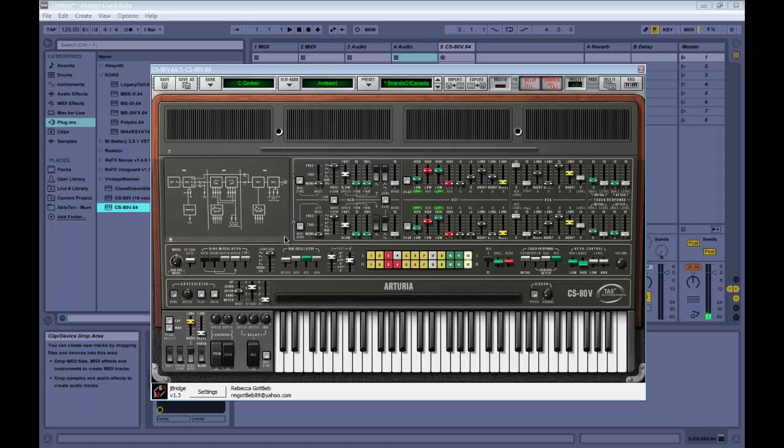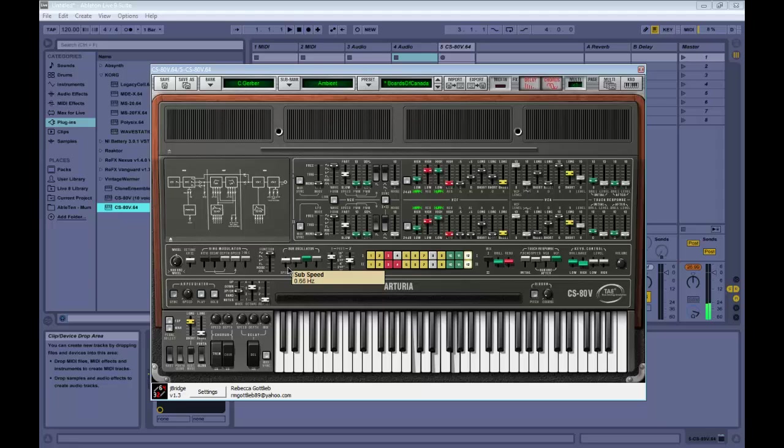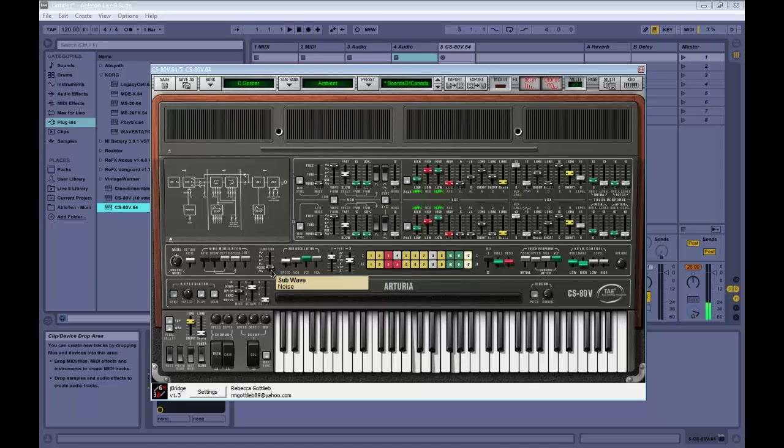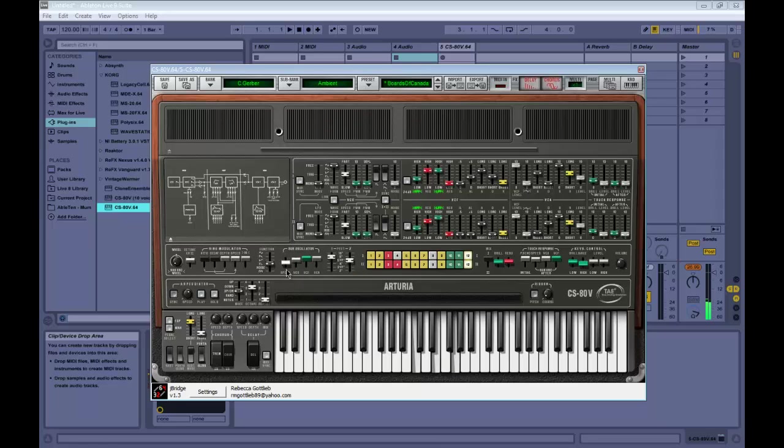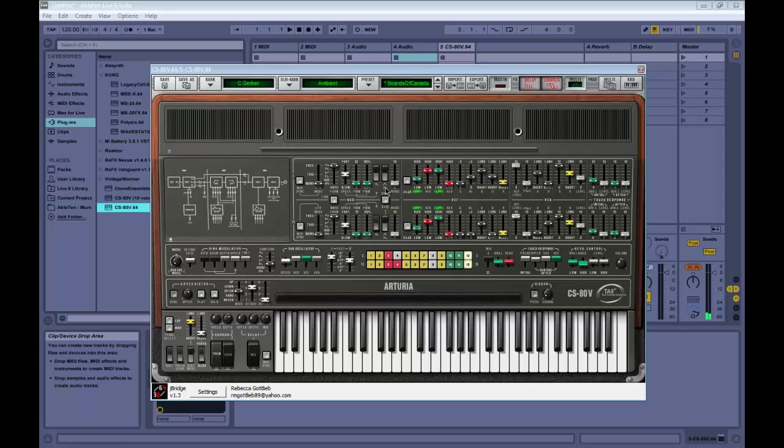Cool. Now let's talk about the filters. Well, actually let's step back one second. For that oscillator, you can also select different waveforms here for that. Okay, enough of that. Let's move on to the filters.